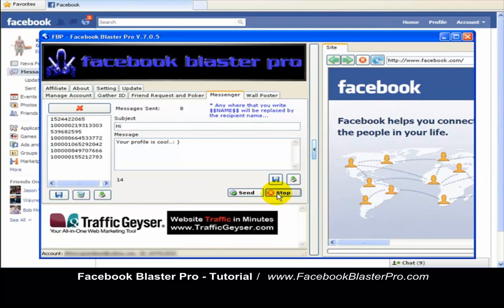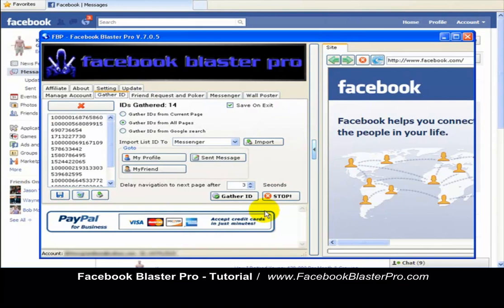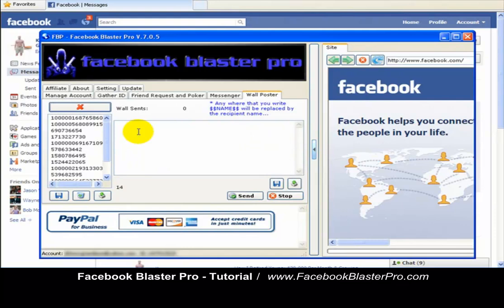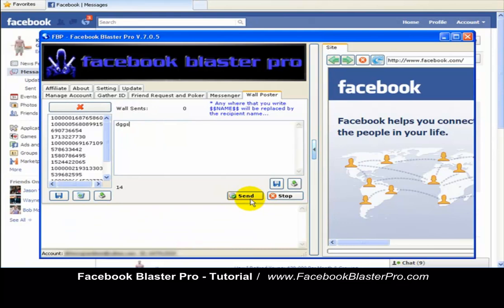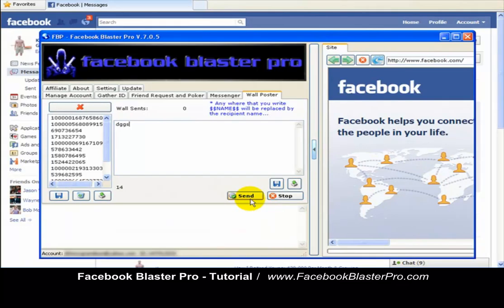You do the same exact thing for the wallposter. From the gathered IDs, you import them to wallposter, type your message, click Send, and it would start posting to those people with a message. My name is Doc Hollywood. I hope this video tutorial was helpful. If you have any questions, you can go to the help desk at stealthfriendbomber.com/helpdesk. I'll see you guys on the other side.